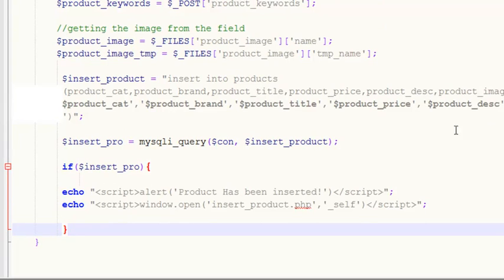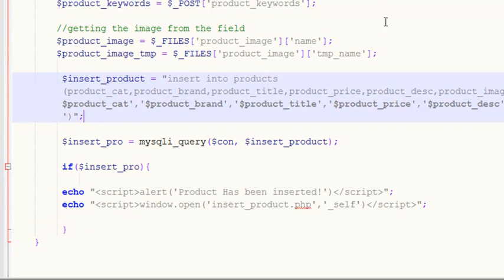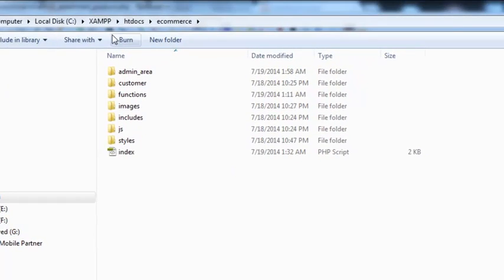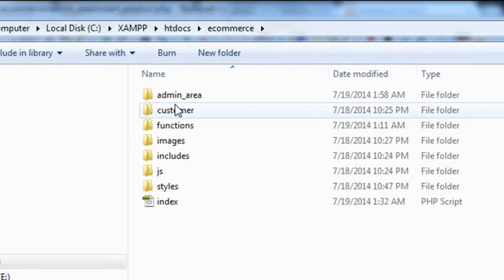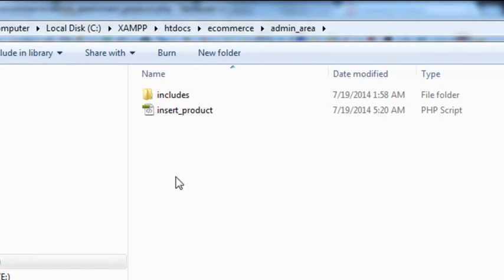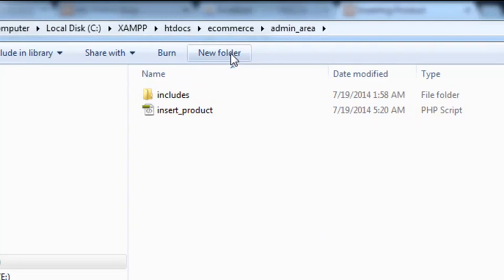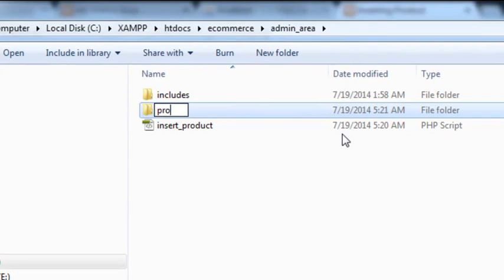Now we have inserted all the text data including the image name into the table. One more thing - we need to upload the actual image coming through the form to a folder in our project. This is our root ecommerce folder. Inside the admin area, where insert_product.php lives, we'll create a new folder and name it 'product_images'.